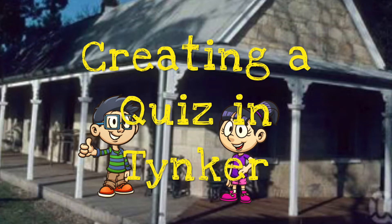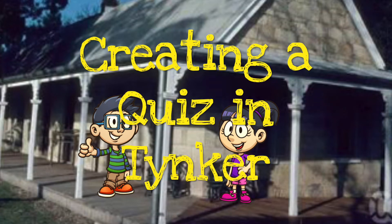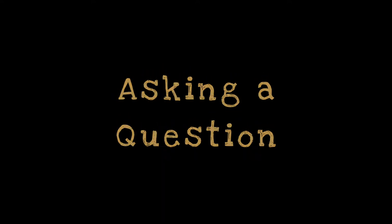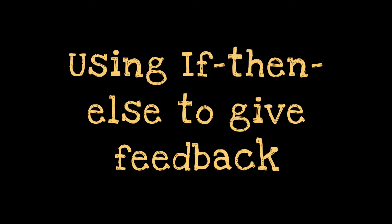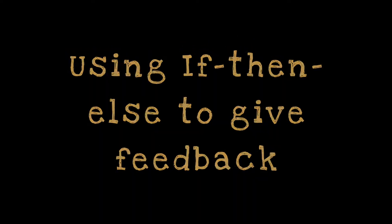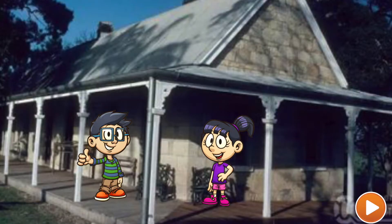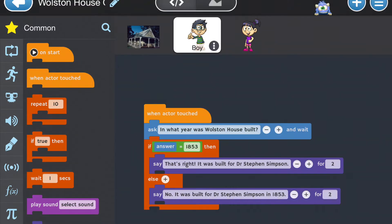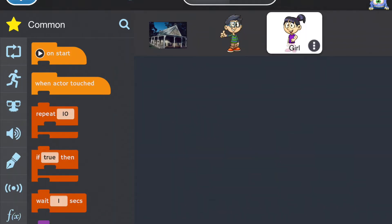Today we're going to continue creating a quiz in Tinker. The skills that we'll be revising are asking a question using the Ask blocks and using the If Then Else to give feedback. After last week's lesson, you should have three things ready to start: one, a stage with instructions; two, a character who asks a question; and three, a second character who we will be working with today.